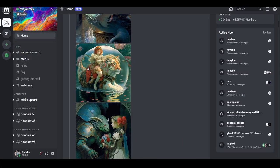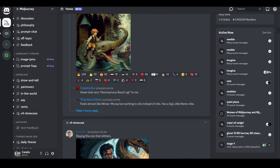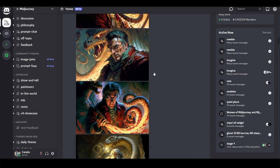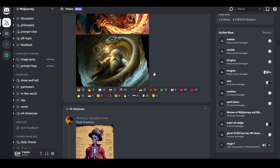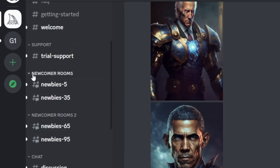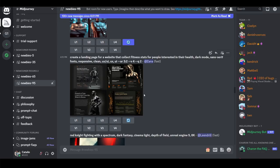If you just type in something like 'girl on a tiger,' you're not going to get an impressive result. Just as in any field, there will be people better than you at first, but as you get in some reps you'll improve. Go over to one of the newcomer rooms — this is where the fun begins, with literally endless ways you can use MidJourney.